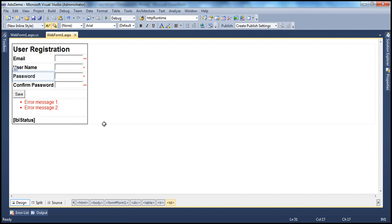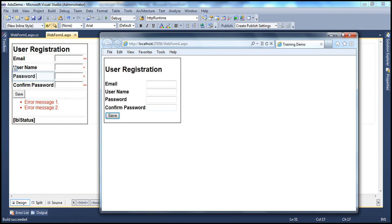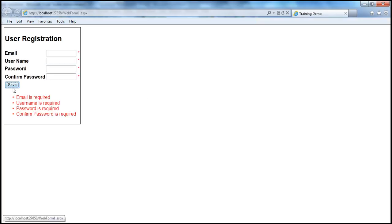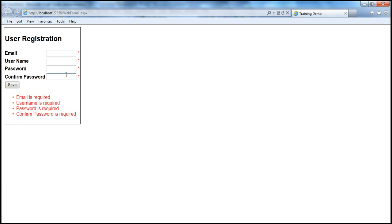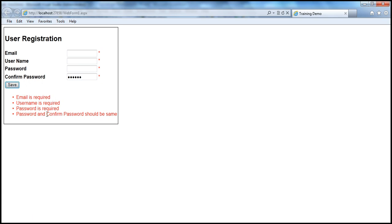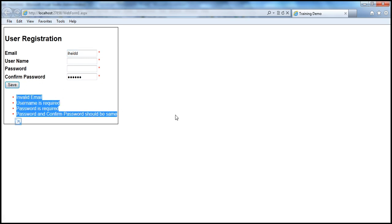Let's run this and see if we are close to what we want to achieve. When I click Save, I get the red asterisks as expected and the error messages from the summary control: email is required, username is required, password is required, etc. If I enter a password that doesn't match and click Save, the error messages update as expected.